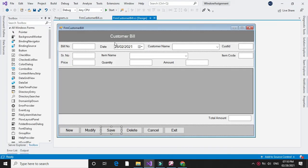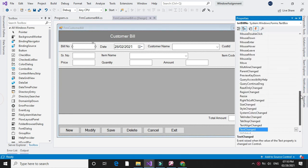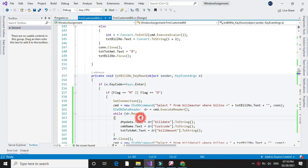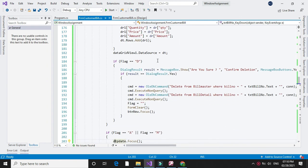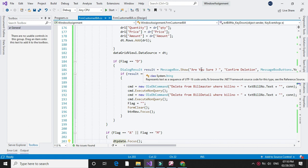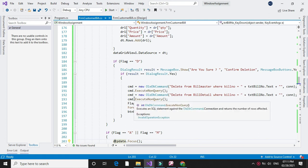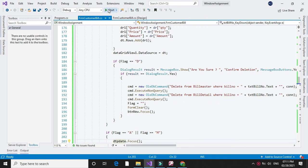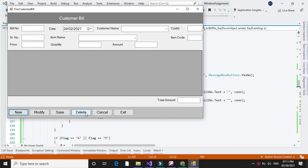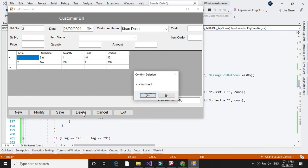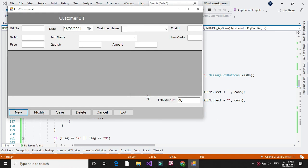Now for deleting a record, on the keydown event of bill number we have written code: if flag equals 'D', it will ask before deleting the record. If we select yes, it will delete the record from bill master as well as from bill detail. When we execute and click delete, it asks for a bill number — we enter 2 — it displays the data and asks 'are you sure?' If we say yes it deletes the record. When we click new again it generates bill number 2.